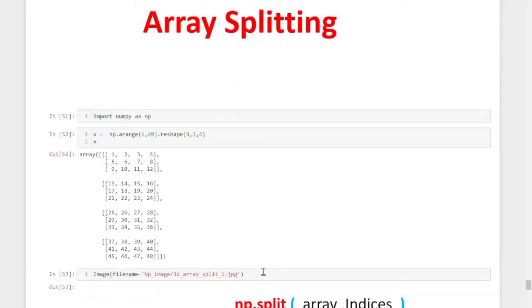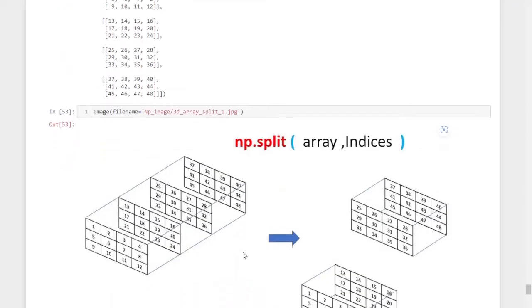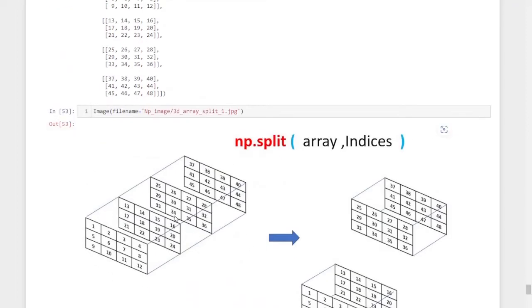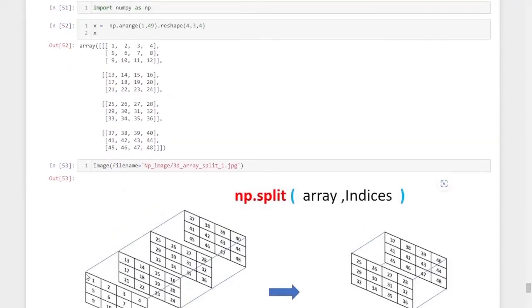This is the pictorial representation of the array we created. The first layer has 1 to 12, the second layer has 13 to 24, the third layer has 25 to 36, and the fourth layer goes up to 48.